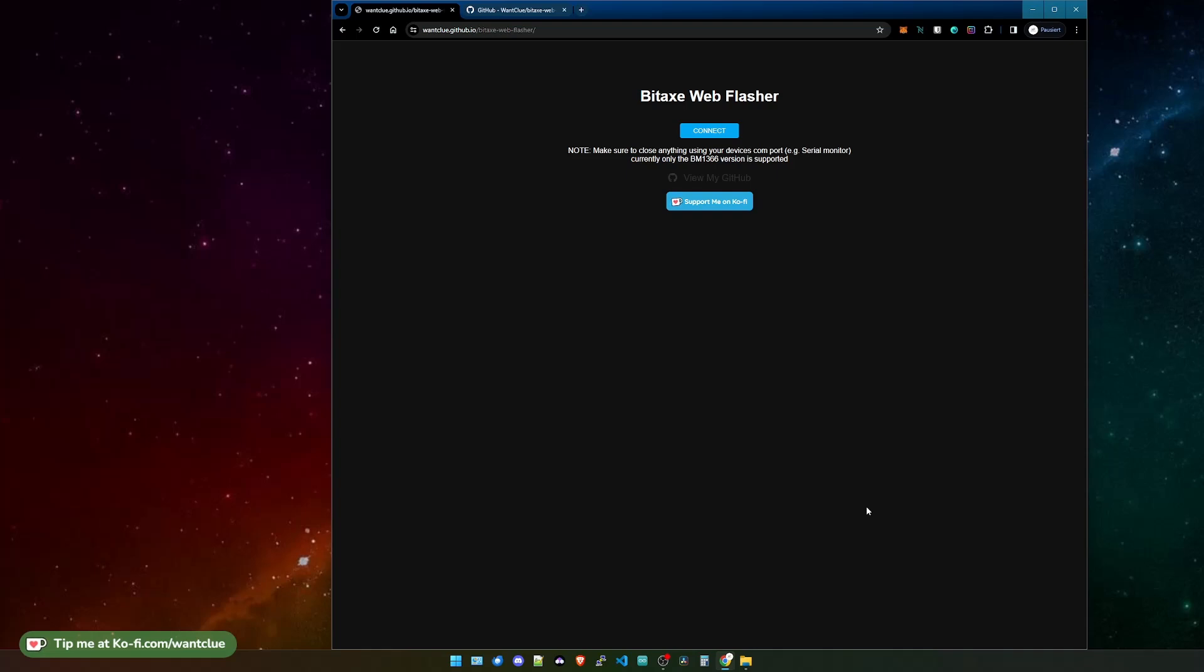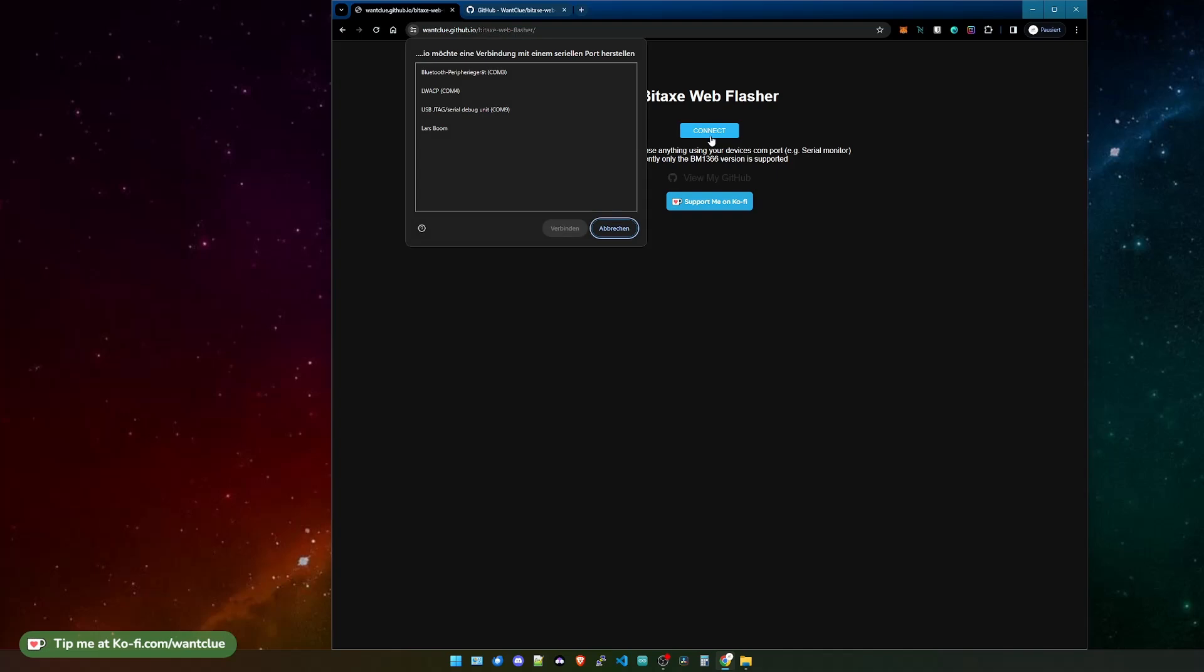Otherwise, you need to press and hold the boot button and once click on the reset button to get the ESP actually in the boot mode, and then you can actually program it. The only thing that we need to do is click on Connect. We simply connect the device that we want to use, and by the way, make sure that you are on a Chrome browser.